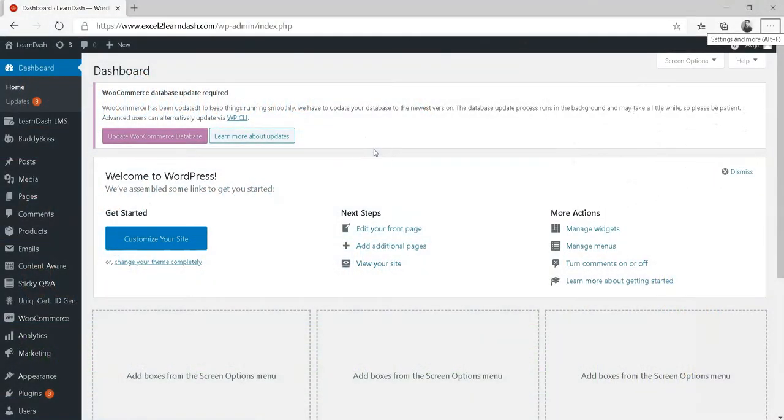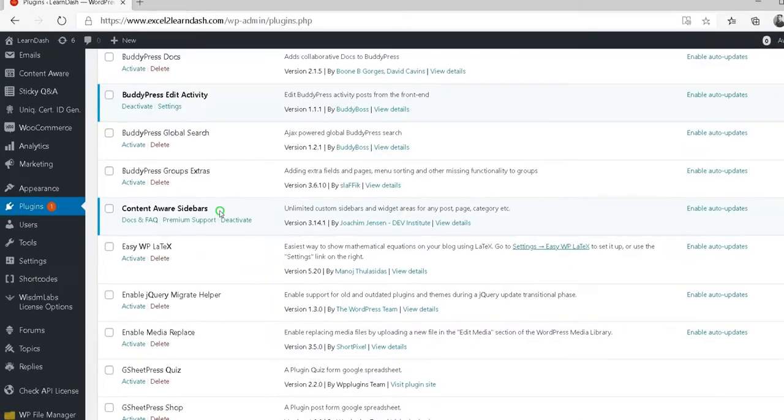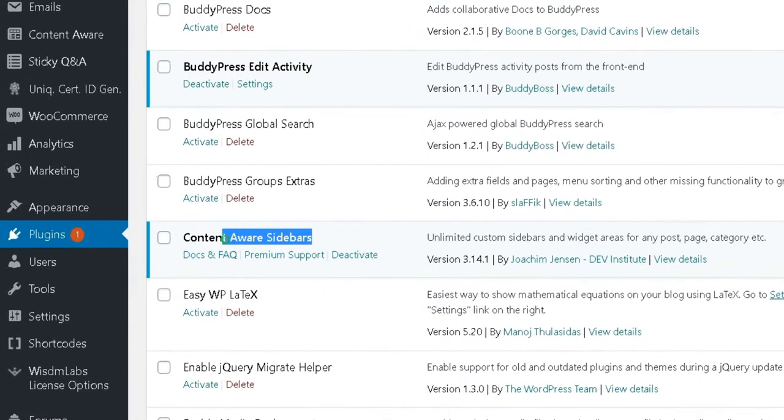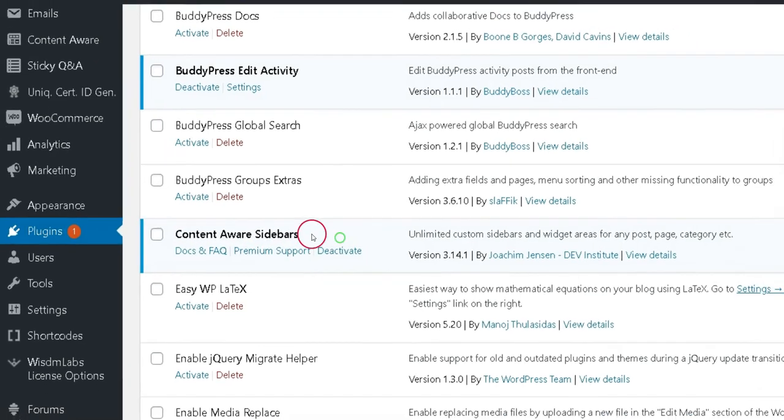Do you want to add custom sidebars in the LearnDash course or lesson? Here is how you can easily do that. Step one: download and activate a free plugin called Content Aware Sidebars.